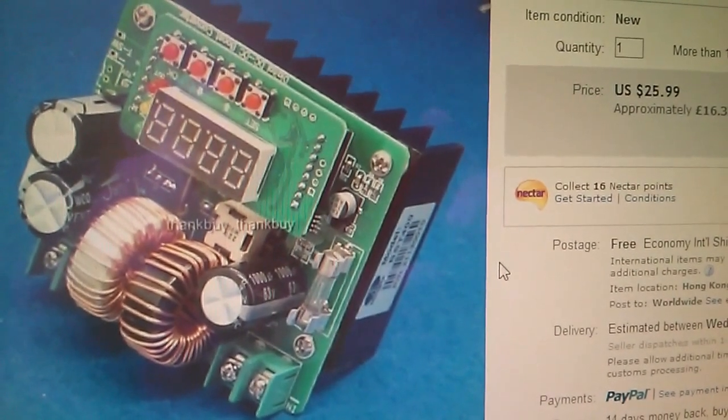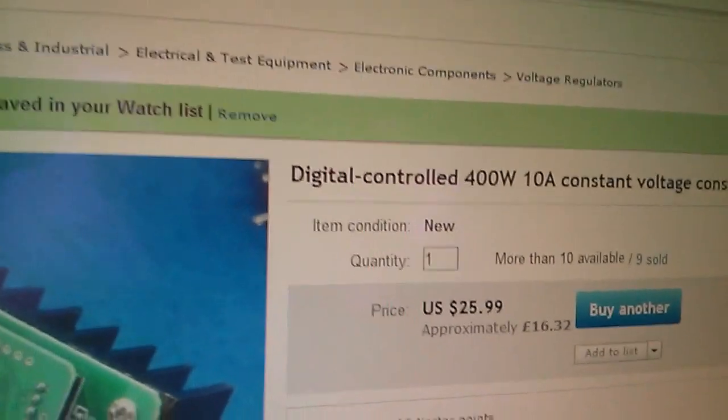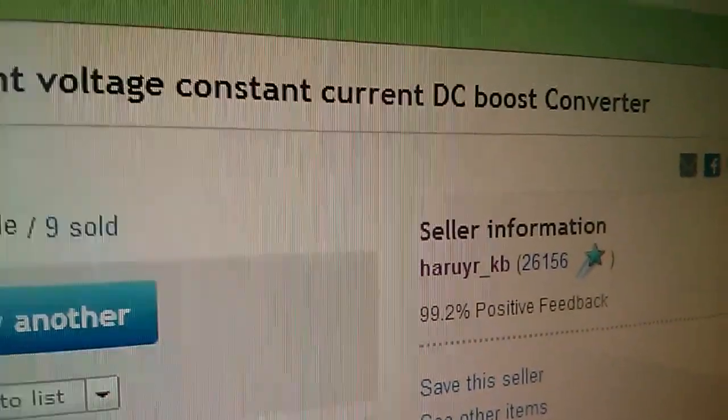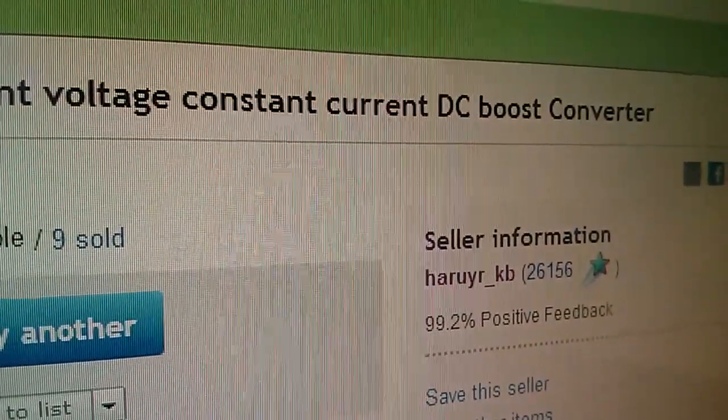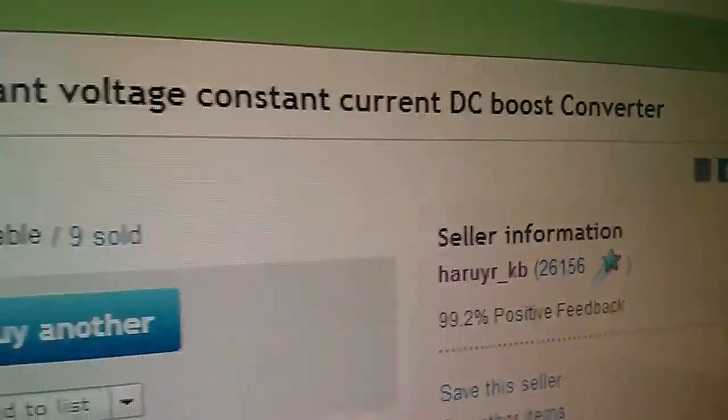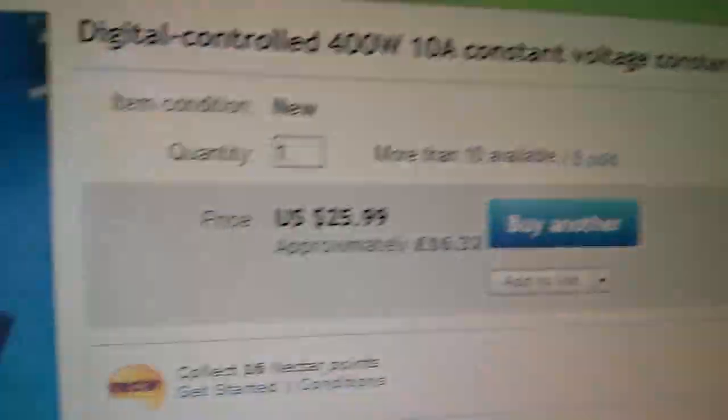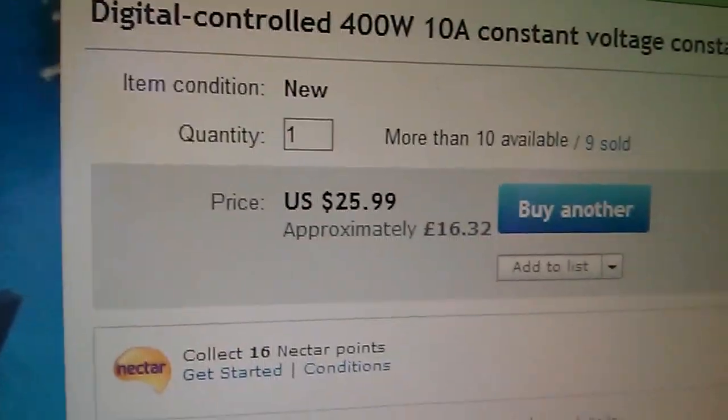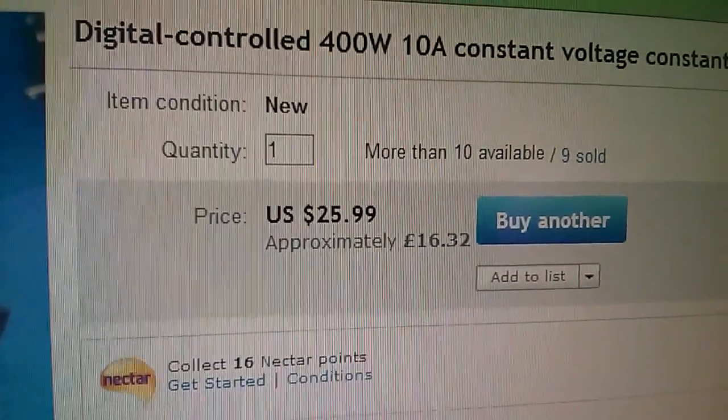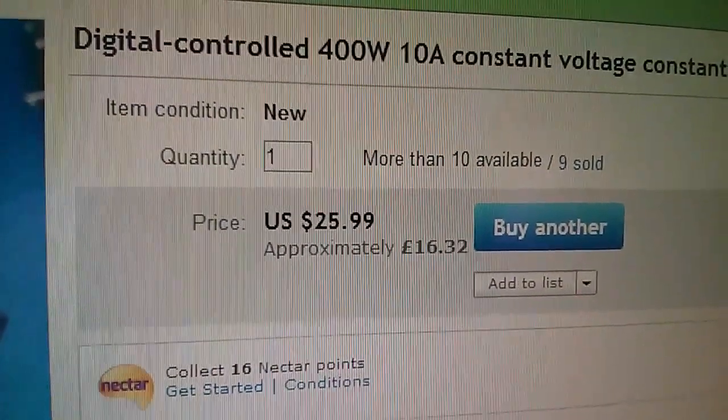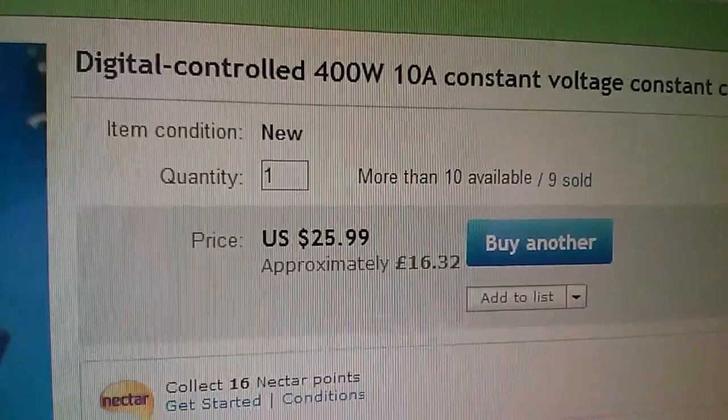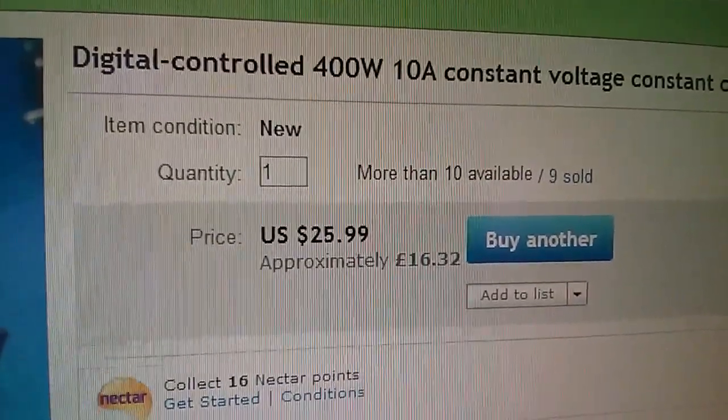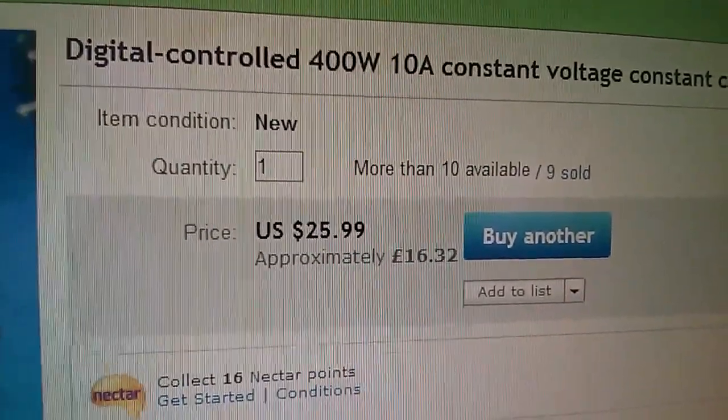And so just finally, where did this come from? Well, eBay. And it came from a seller called Haruyur KB, and the price was £16.32 or $25.99.